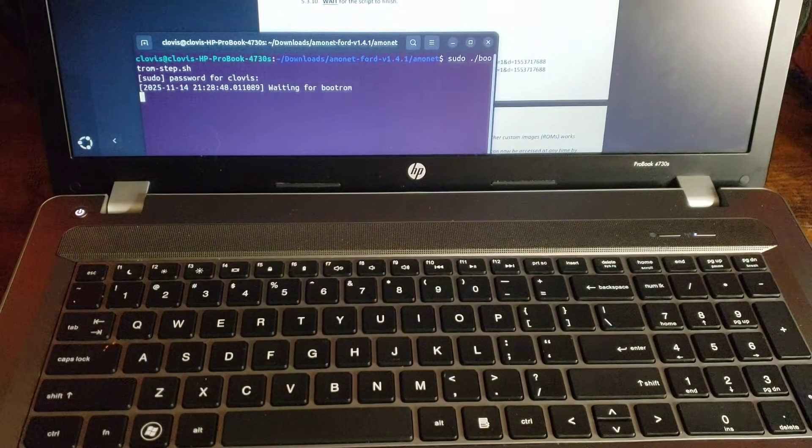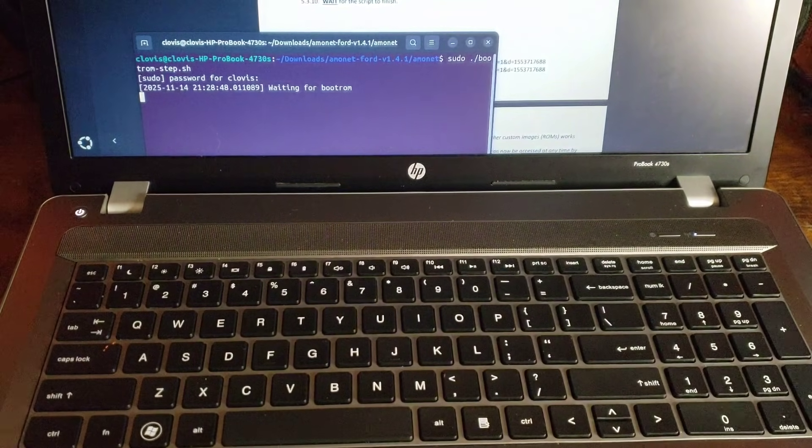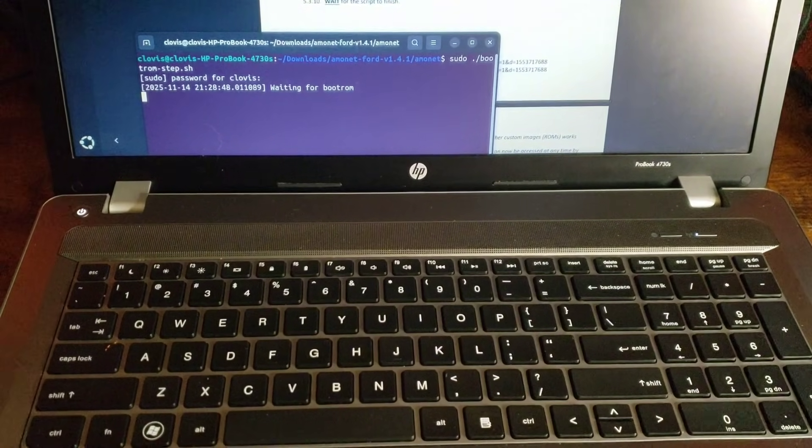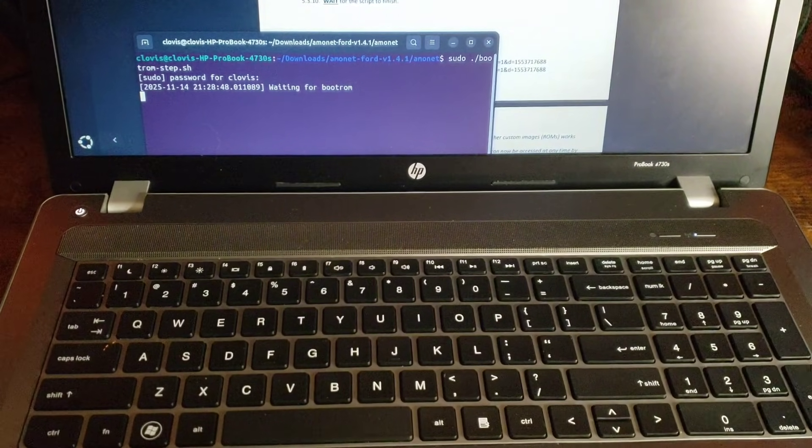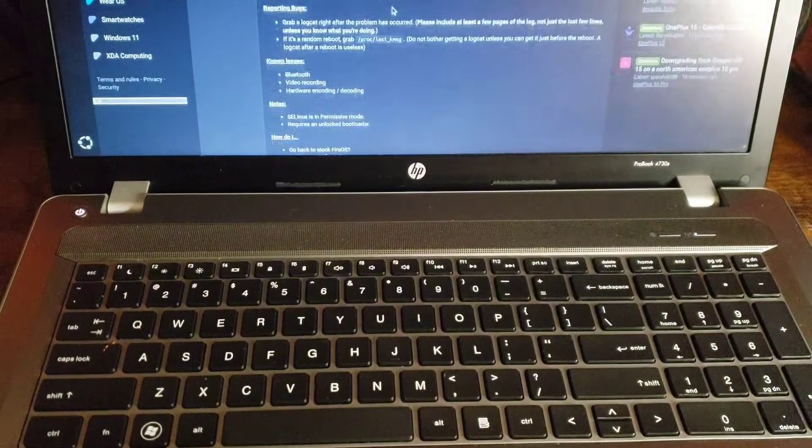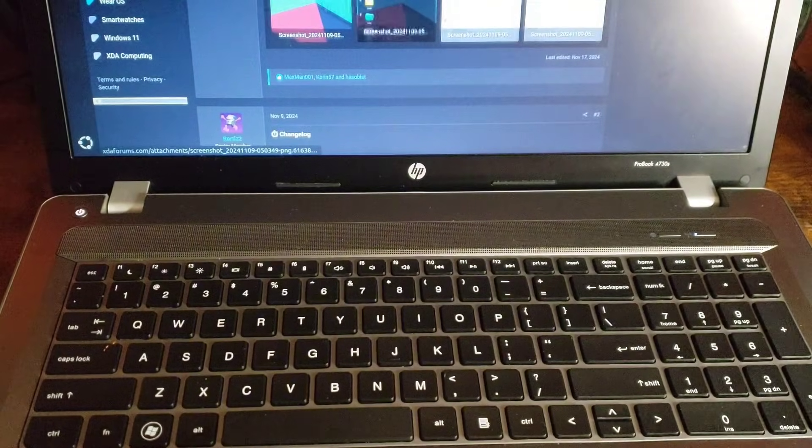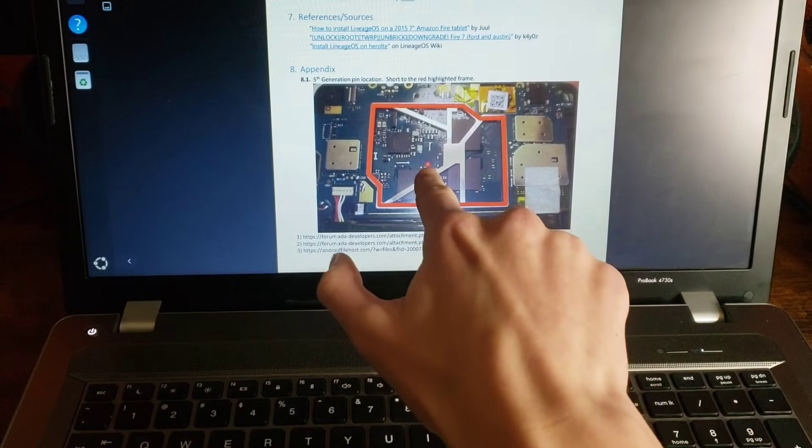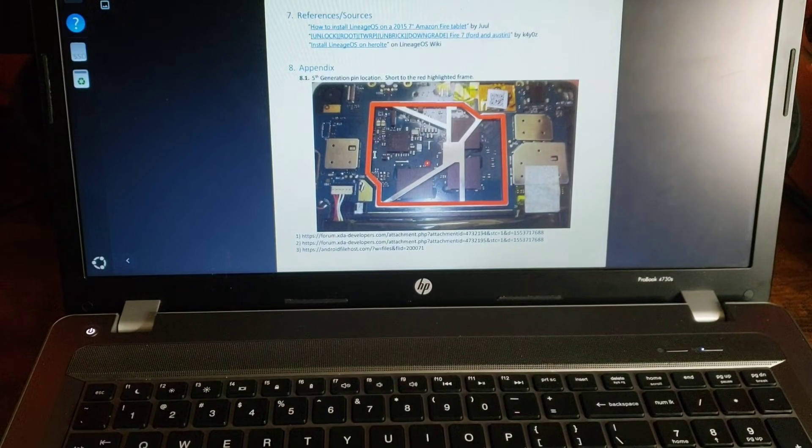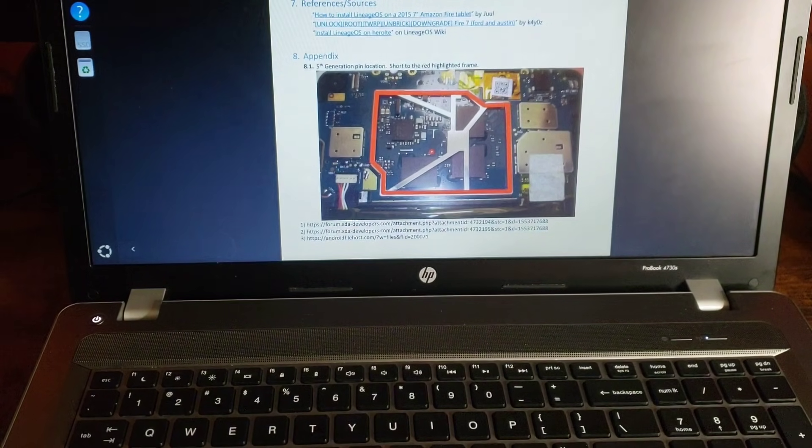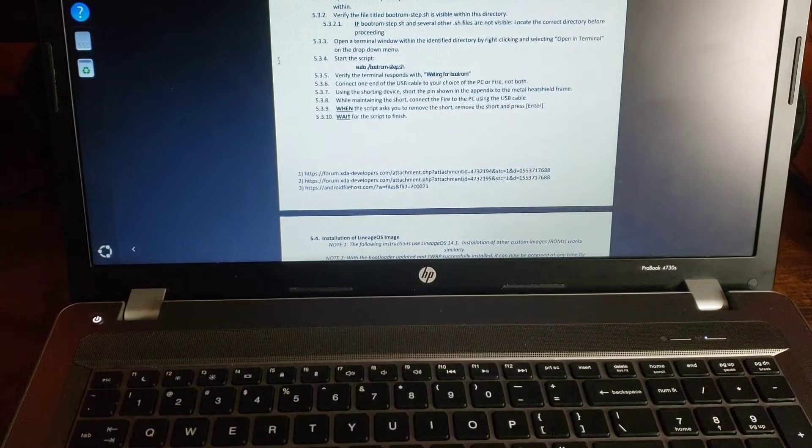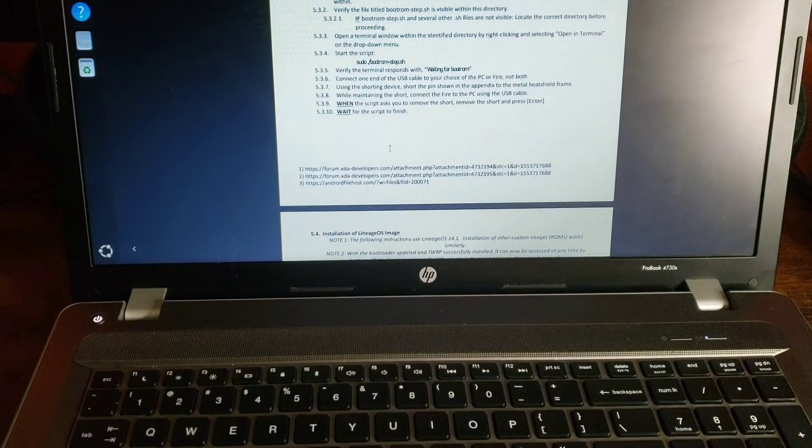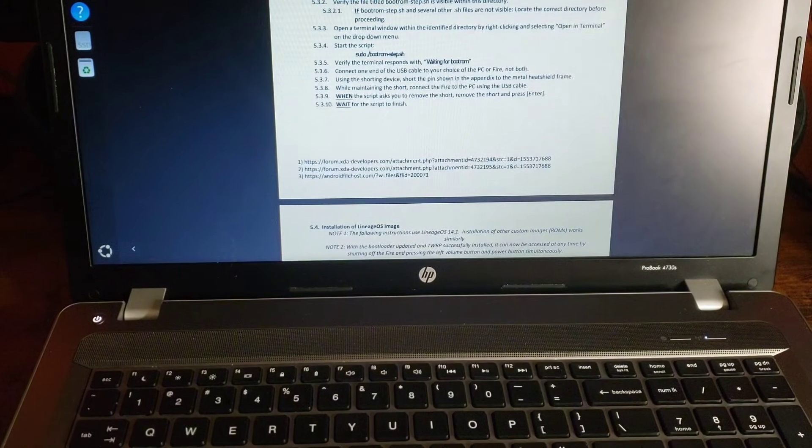Alrighty. I got a USB cable that won't disconnect in the middle of it hopefully. Alright this is really reminding me of flashing a 360 DVD drive. Alrighty. Using the shorting device short the pin shown in the appendix. So let us just find that. Of course I don't have it open. Alrighty. That pin right there is what we need to short. By the way not a tutorial. I'm not responsible for thermonuclear war whatever the warning says on these things.